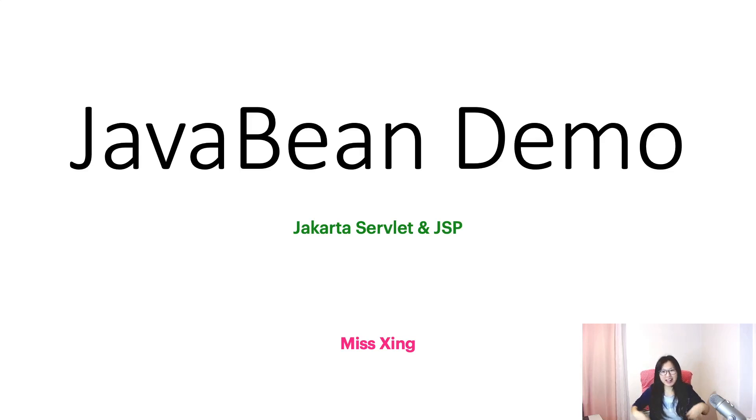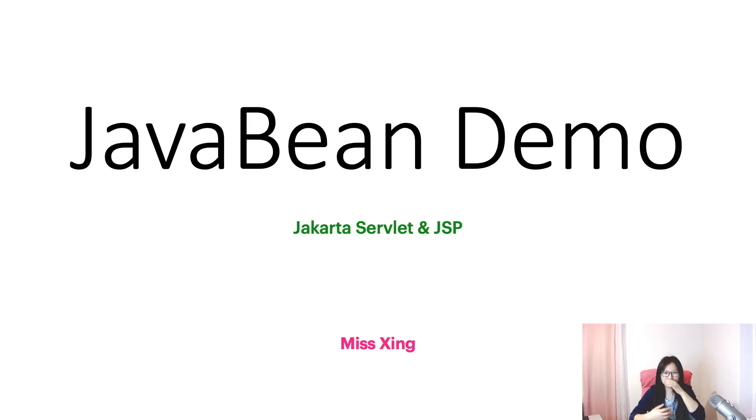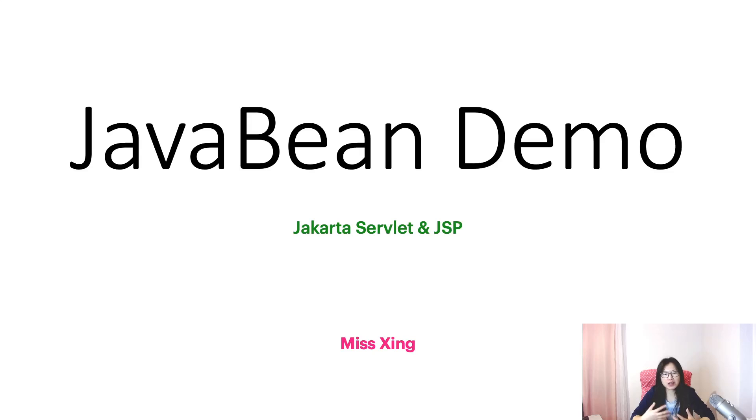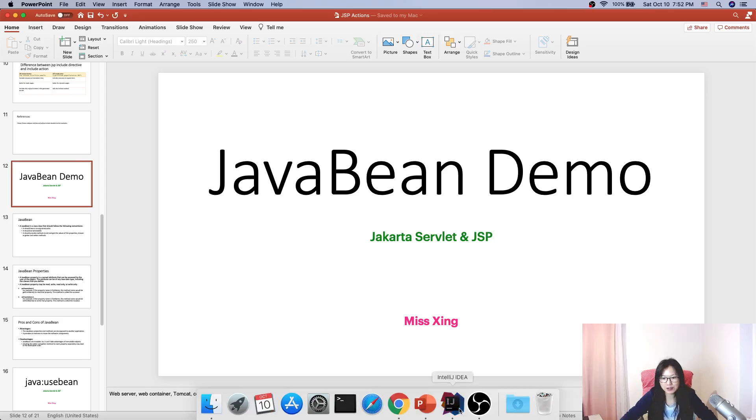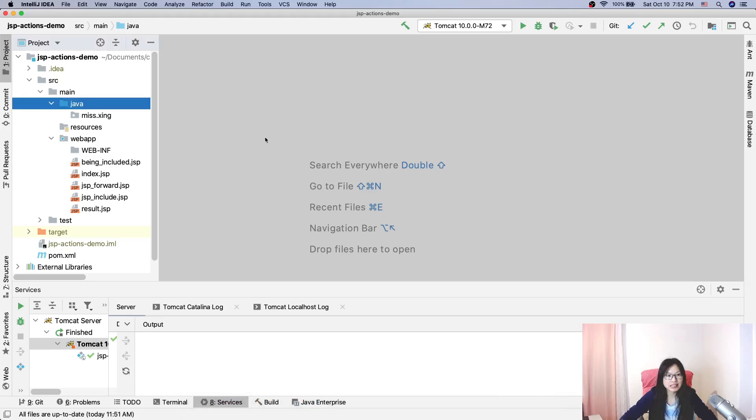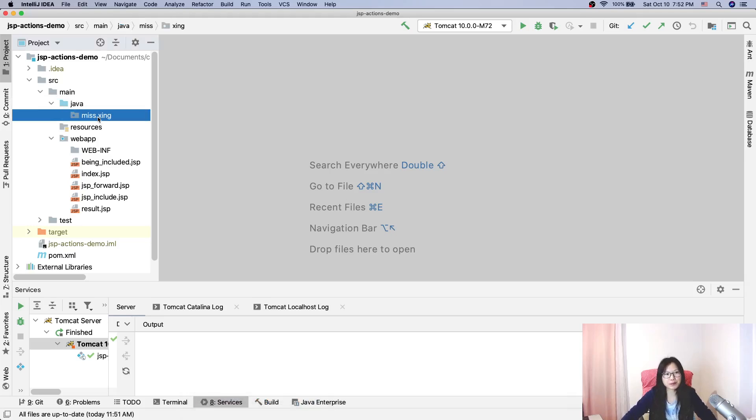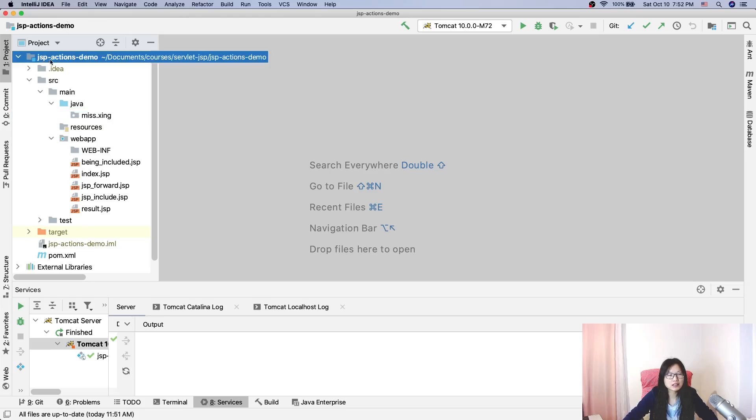Hello, welcome to my channel. I'm Tina. In this video, we're going to show you a demo on how to create a Java bean in our class, in our project. Here I already have a package and the source code is in JSP actions demo.